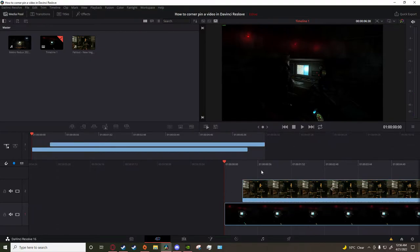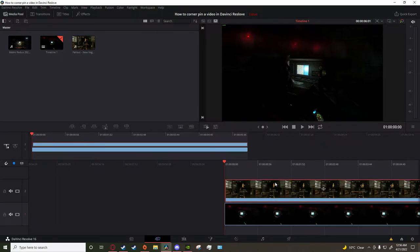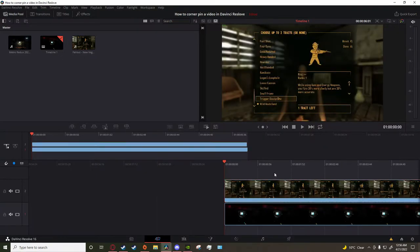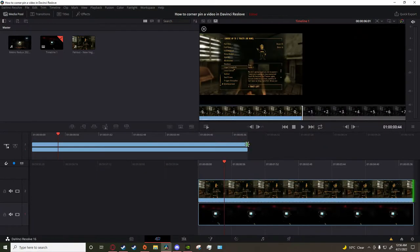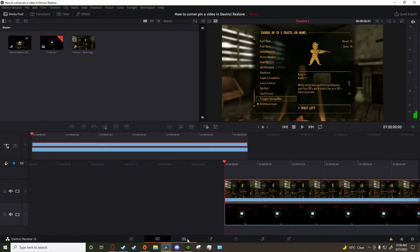What I want to do is make it look like he's playing New Vegas on this little monitor here. First thing I'm going to make sure is they're the same length.